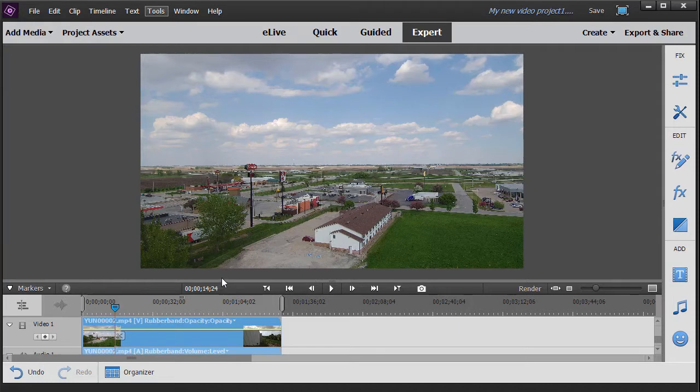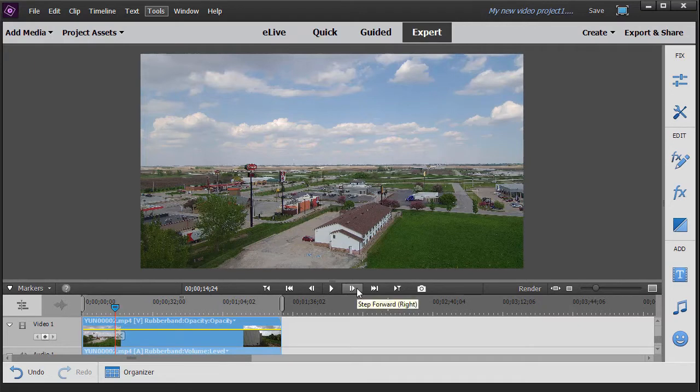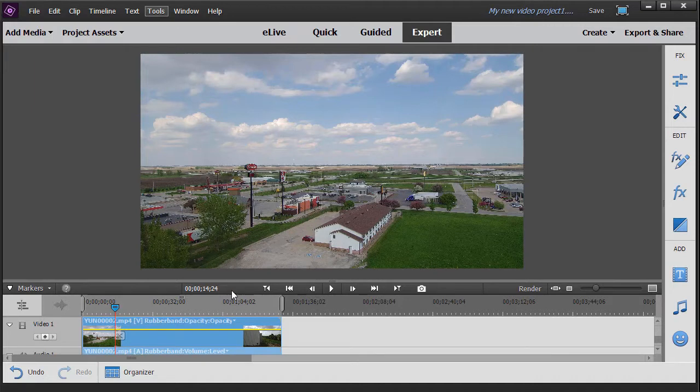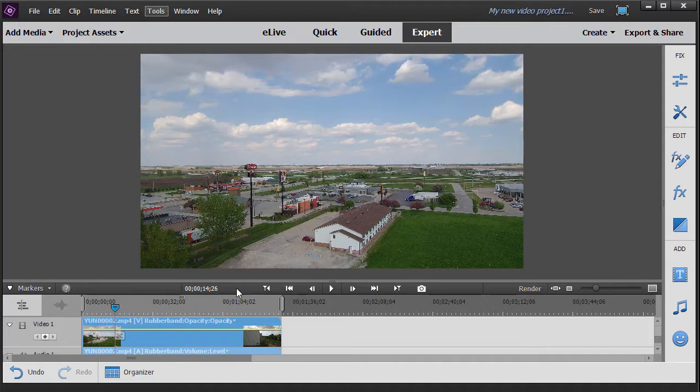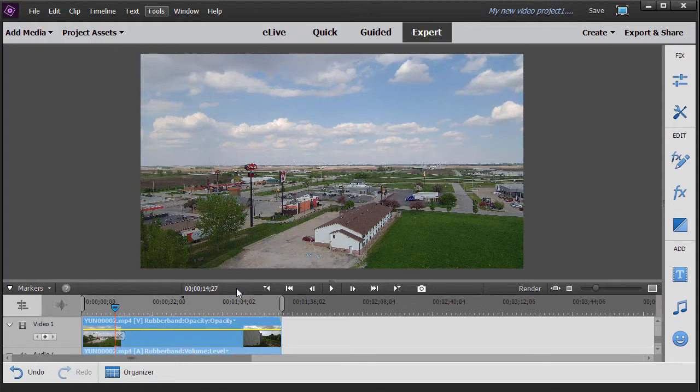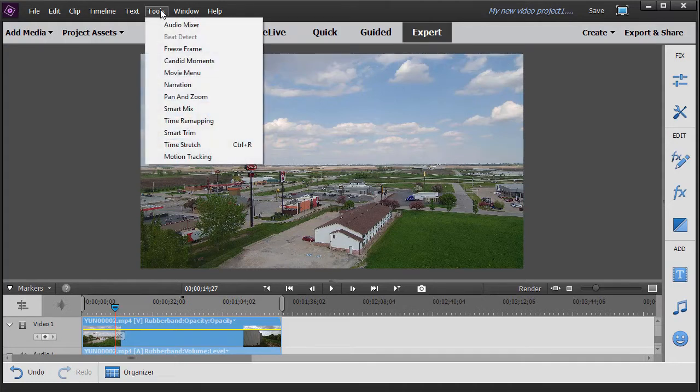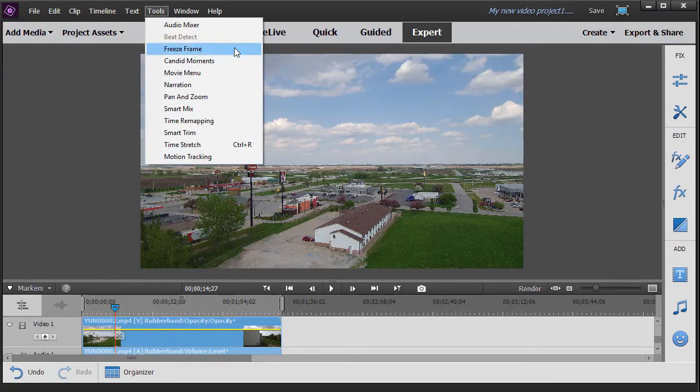Now you can change the actual frame you use. Here's the minutes, seconds, and frames. You can click the right arrow to step forward or step back, and you notice the frame number changes. I prefer to use the keyboard right arrow and left arrow key. So let's go to frame number 27 in second 14. That's where we'll freeze our action. In order to make it happen, we click on the Tools at the very top and choose the third item down, which is freeze frame.